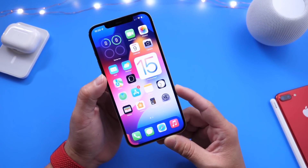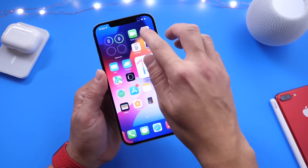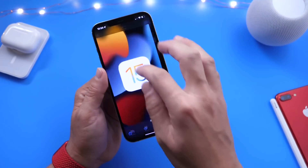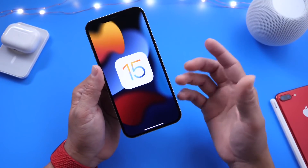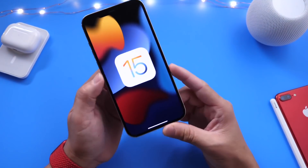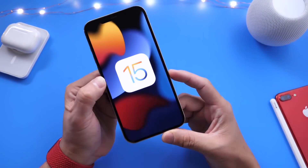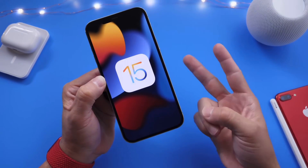Let me know what you think about iOS 15 so far. Are you using the beta? Thank you for watching this quick video, guys. Have a great day, and I'll see you on the next one. Peace!